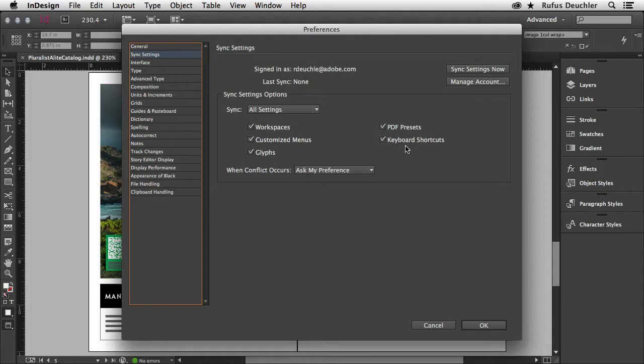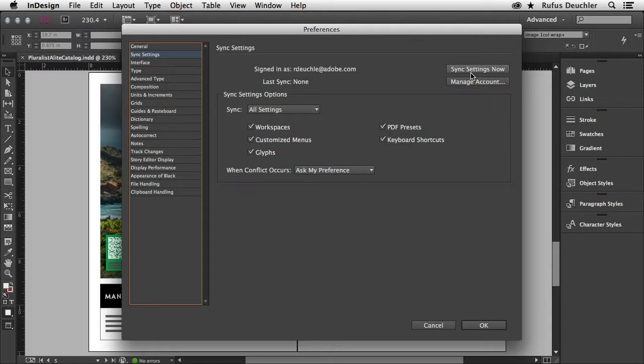And to do that, all you have to do is set it up with your Adobe ID and this little button here allows you to sync the settings right now so that it goes to the Creative Cloud and the next time you open InDesign on the other machine, you will be able to sync the settings there.